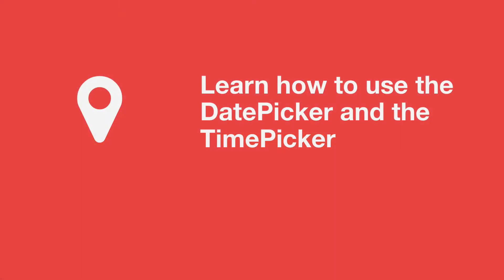Hello, and in this tutorial, what we're going to do is take a look at the time picker and the date picker and we're going to figure out how they work and how to use them in our app.